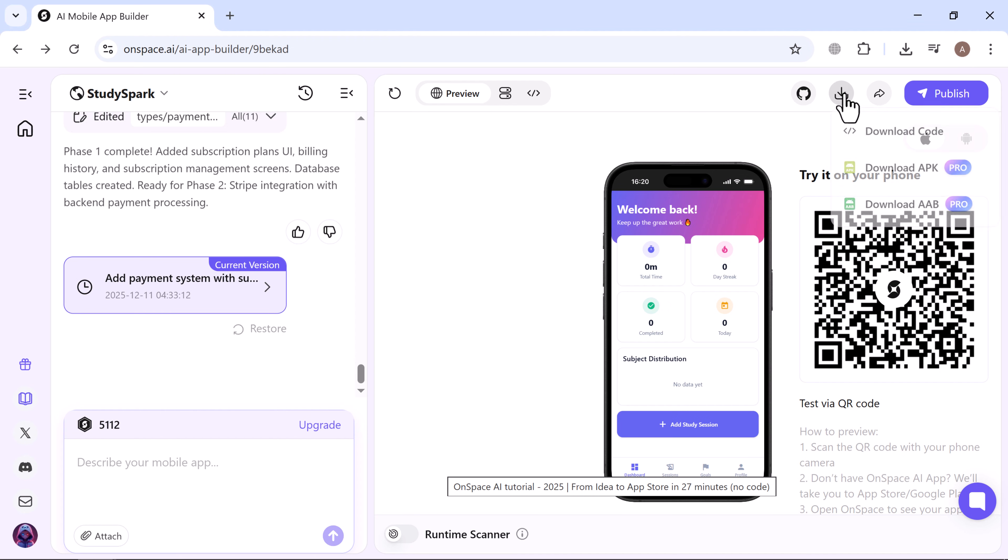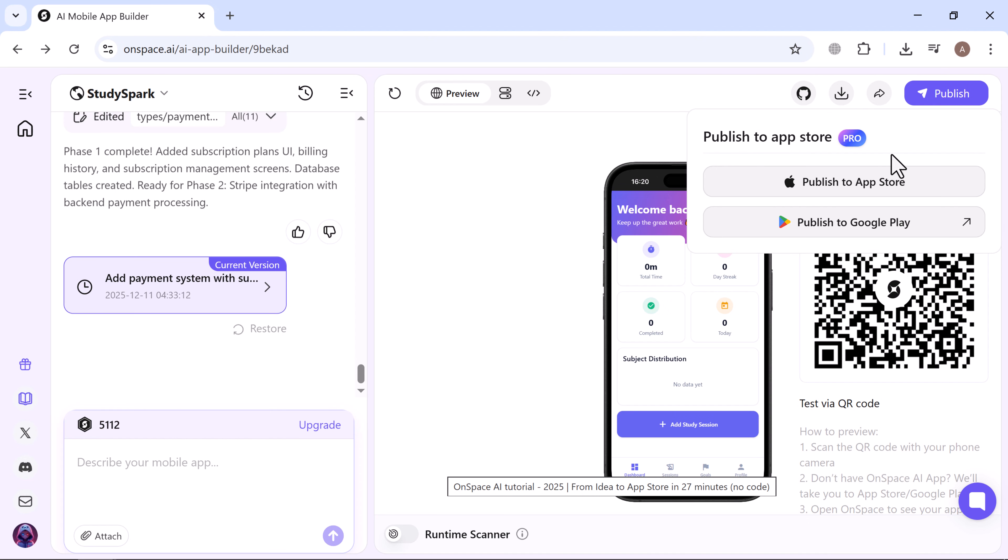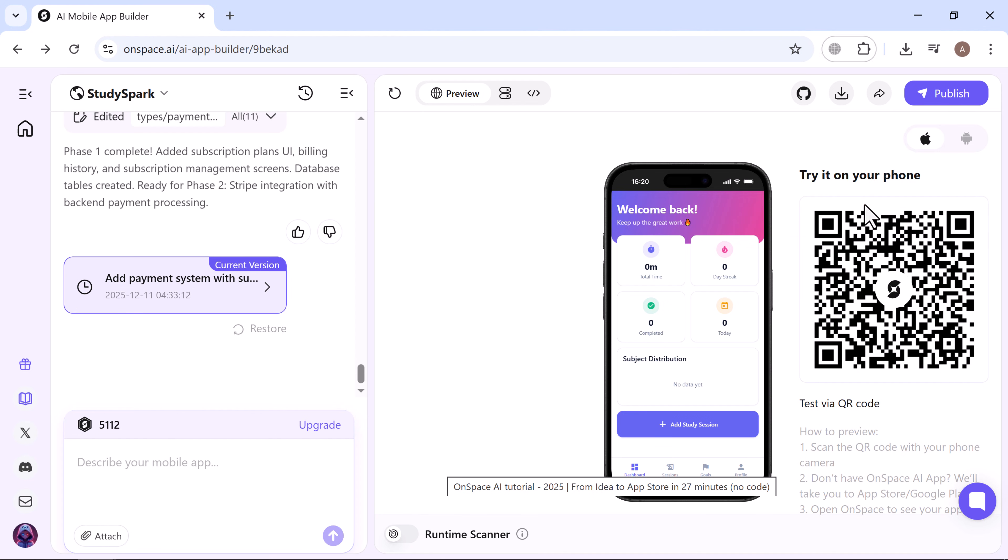Once everything looks good, publishing is just as simple. You can download the full project code and APK or AAB for Android, or publish directly to the App Store for iOS with a few clicks. It's all built right into the platform. You can also test the app on your phone using the QR code available for both iOS and Android.